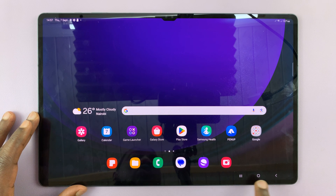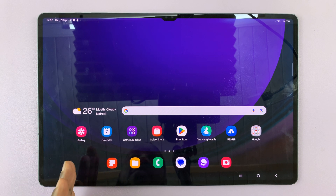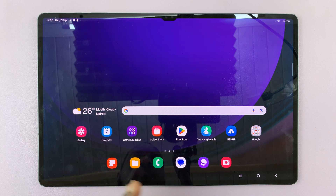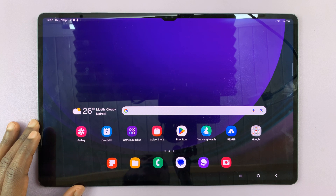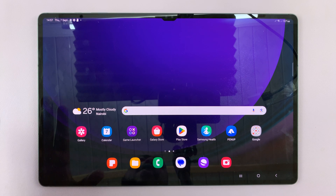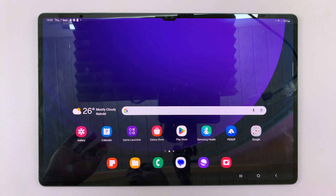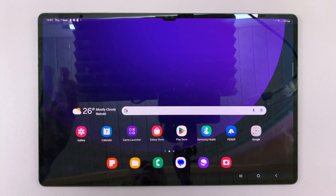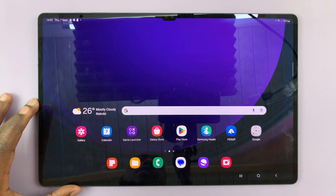I'll be showing you how to move these navigation buttons either to the left or to the right on your Samsung Galaxy Tab S9. This will work on the S9, S9 Plus, and S9 Ultra.